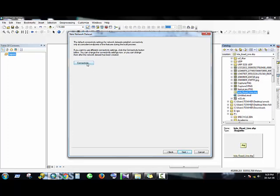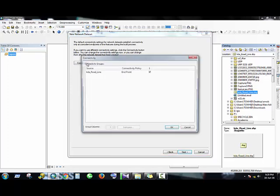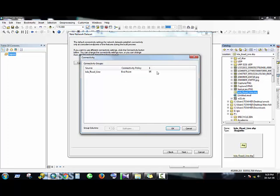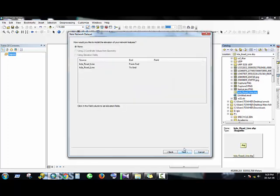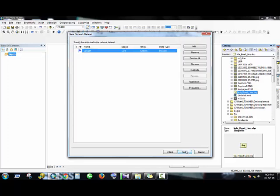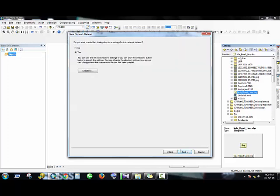You can modify anything it allows you to do for your work. Then Next, then Next, Next. Then here is another radio button.